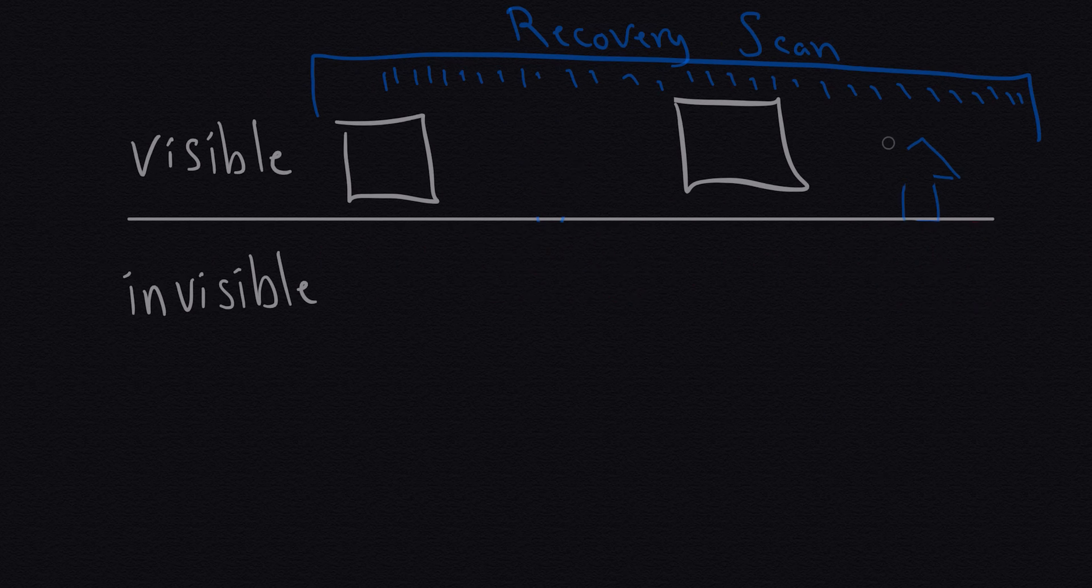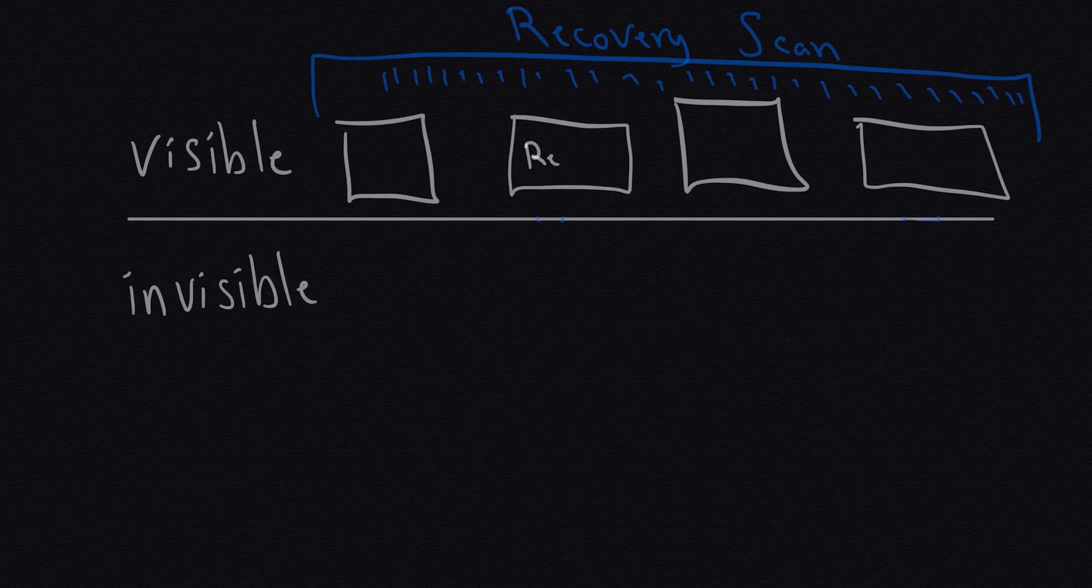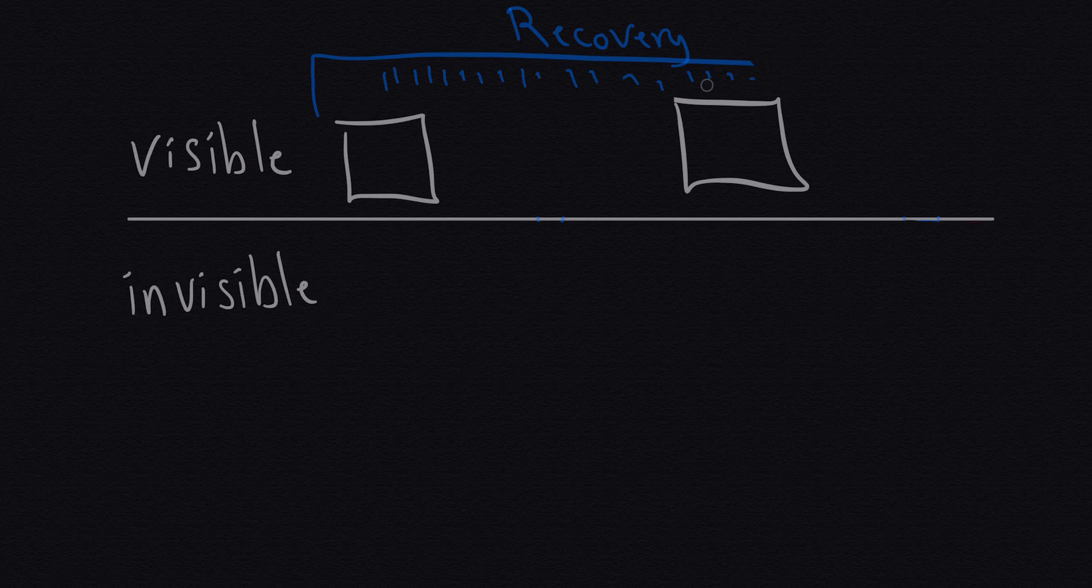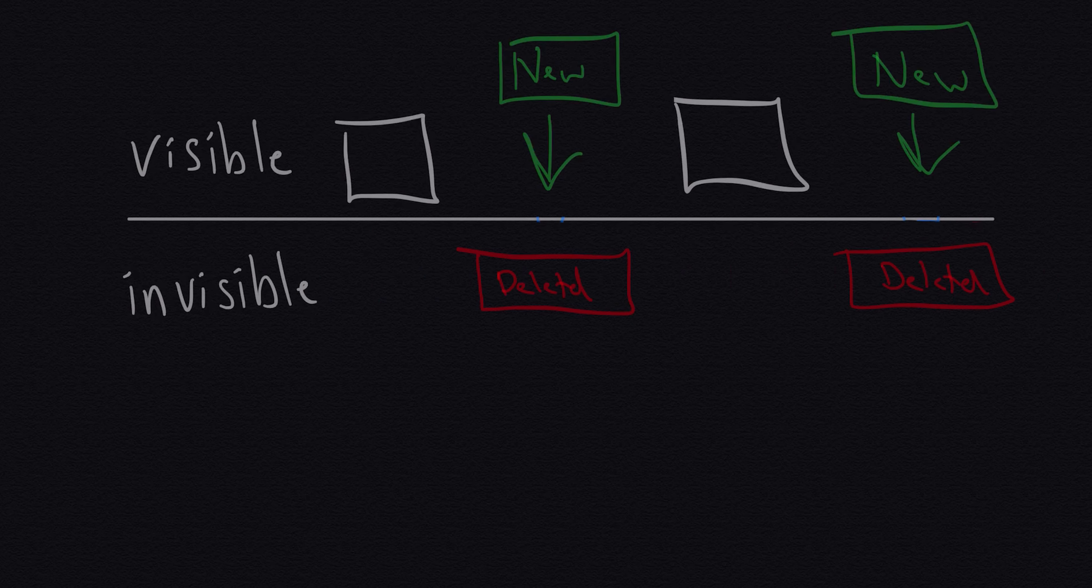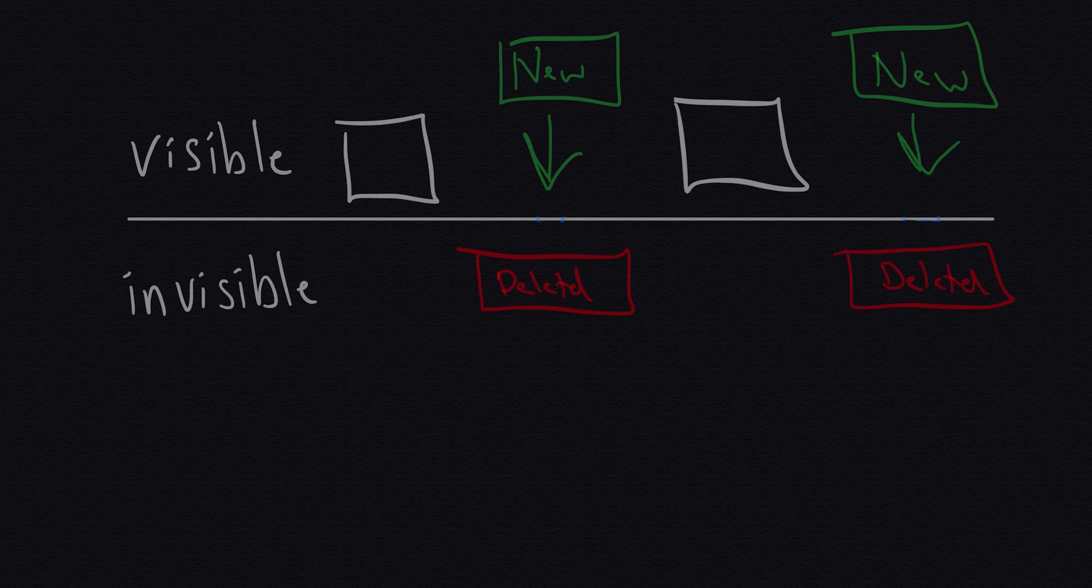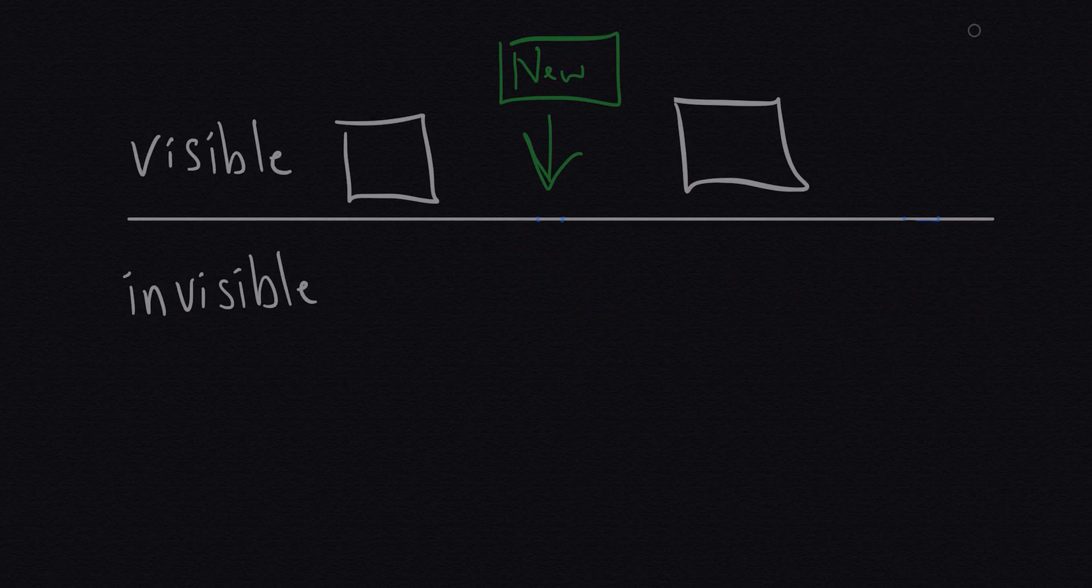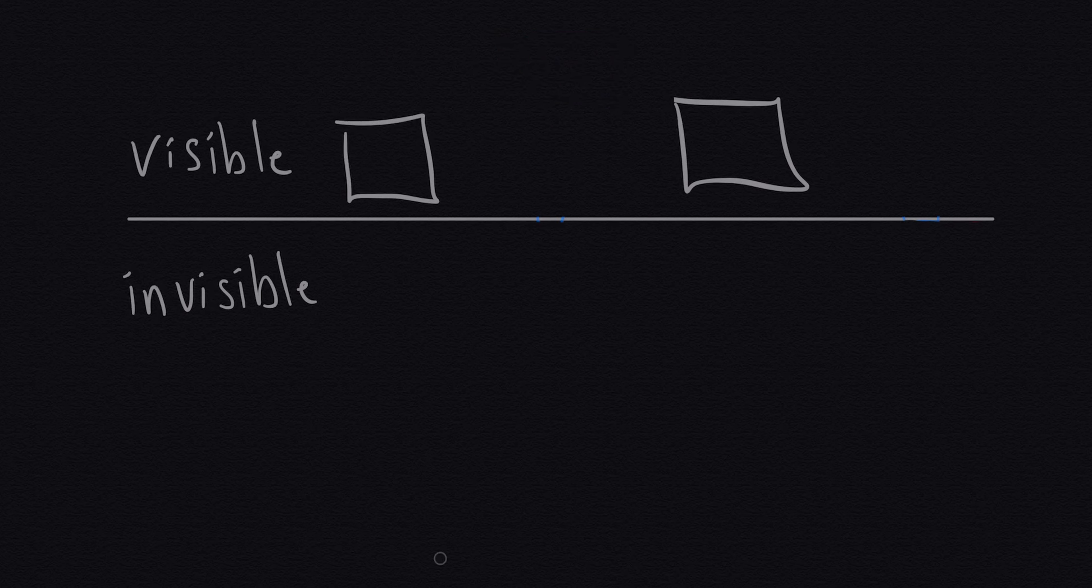But where no one's going to be able to help you is if you continue to use your computer, write a bunch of new data onto it, as in copying new files to that drive, creating new folders, then it kind of gets thrown up in the air how much of the data or if any, the recovery software is going to be able to get it back.